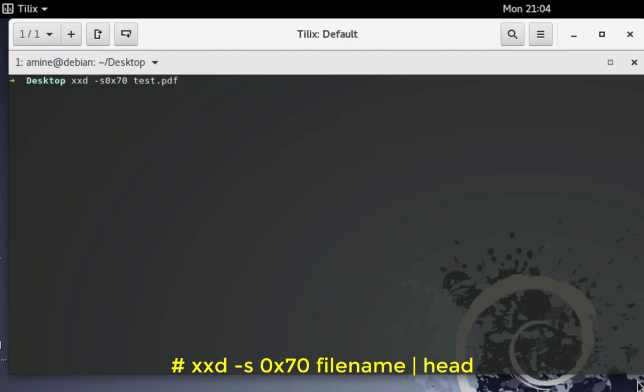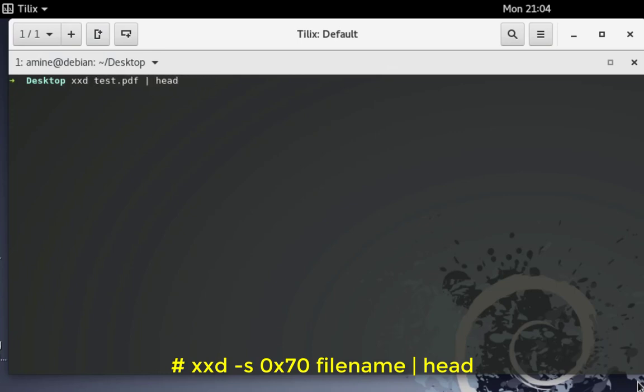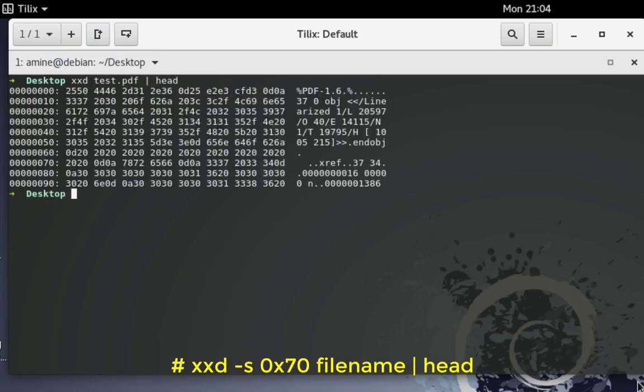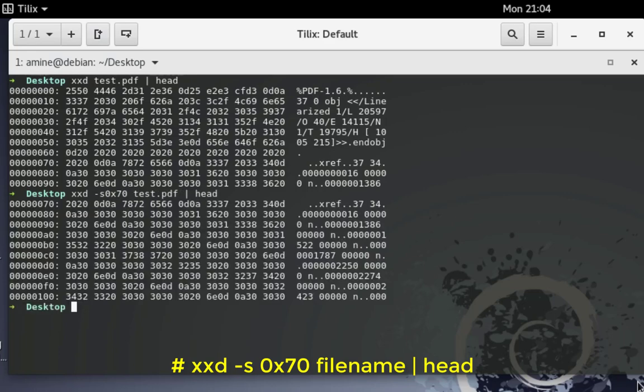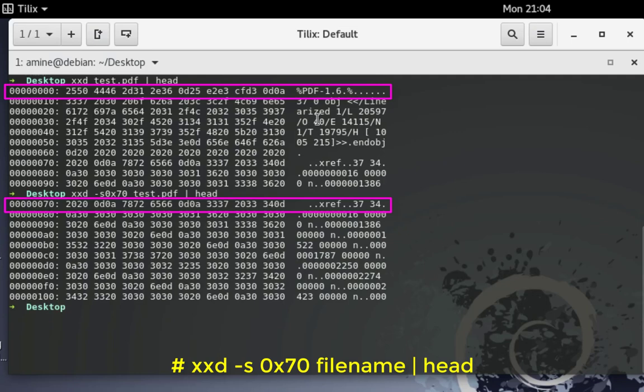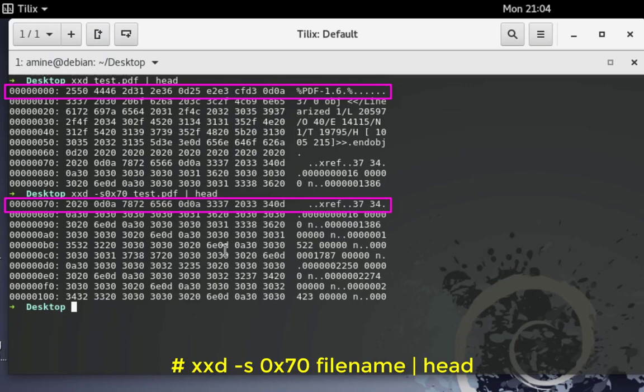In order to see that very clearly I will use also the head command. You can see the difference. First of all without starting at line 70 in hexadecimal format, and now using this option minus s 0x for hexadecimal and 70. You can see the difference. They don't start from the same line. Here I start from number zero and the other command starts from number 70.